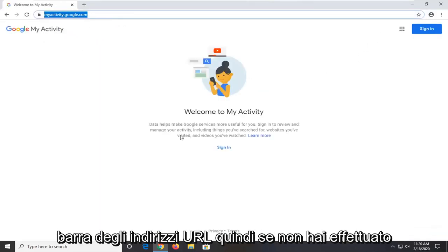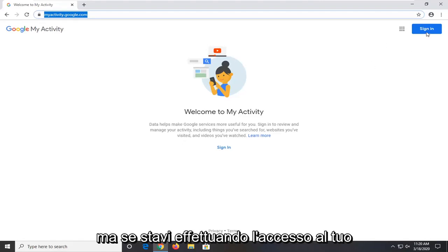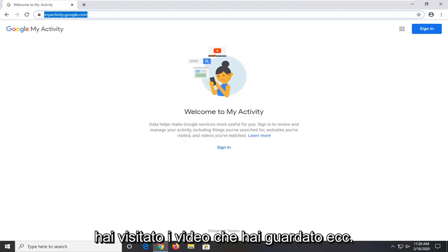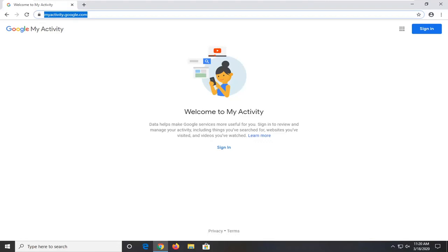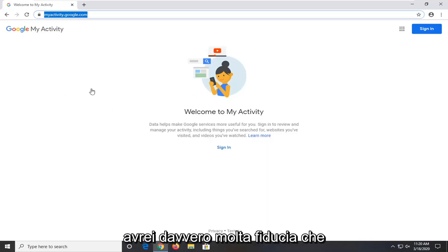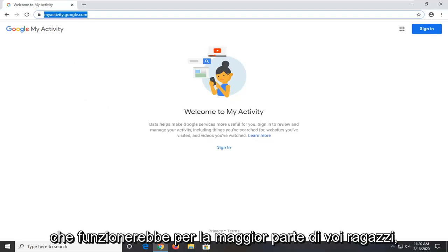So if you're not signed in it's not going to show any activity here. But if you were signed into your Google account it should show recent websites you visited, videos you've watched, etc. So hopefully that would be able to resolve the issue as well. You'd be able to see what you've recently been browsing. So I would actually have a lot of faith that this method would actually be the one that would work for most of you guys.